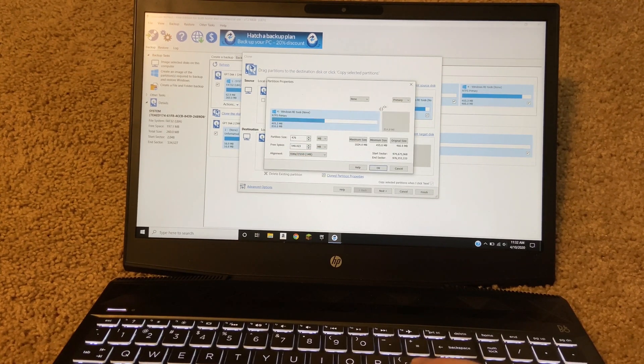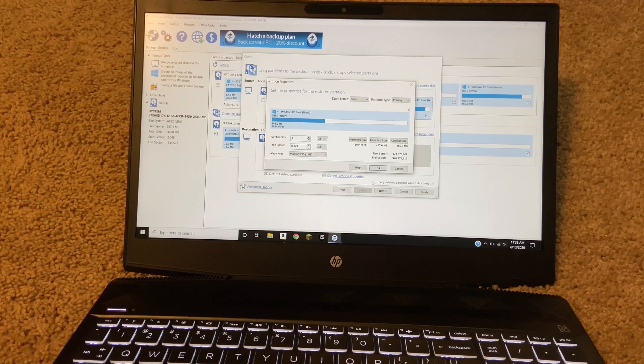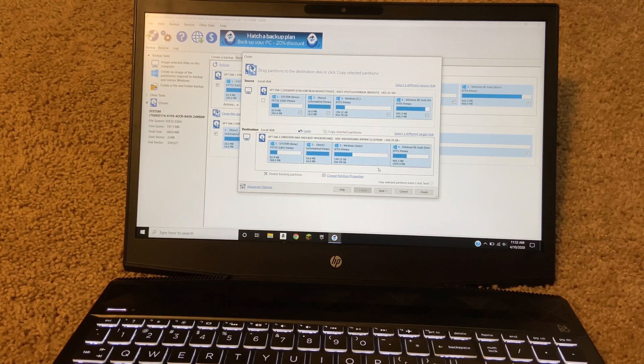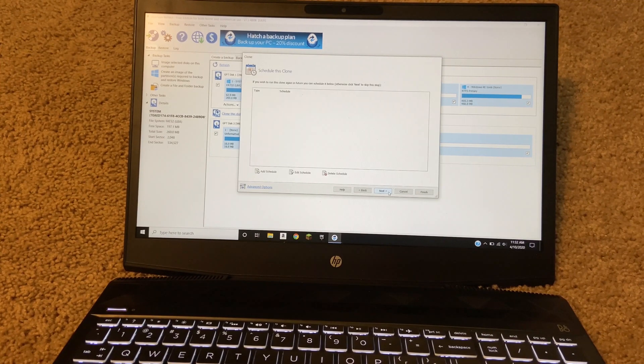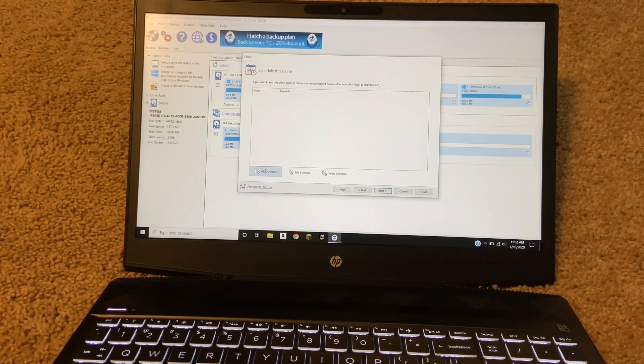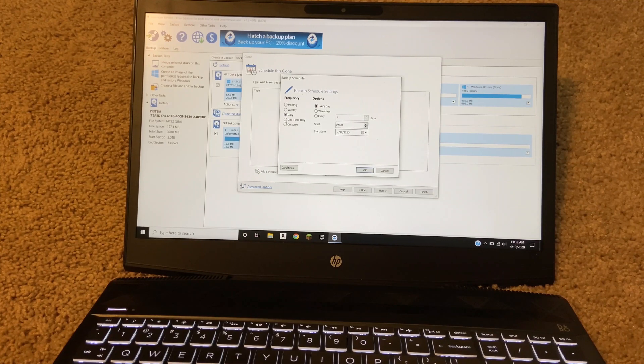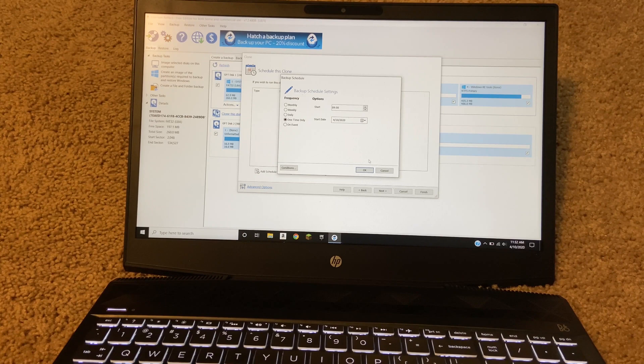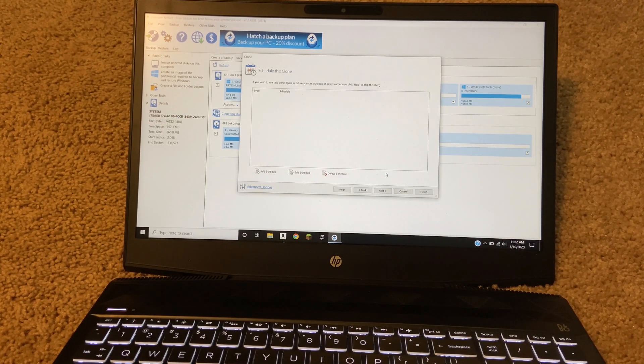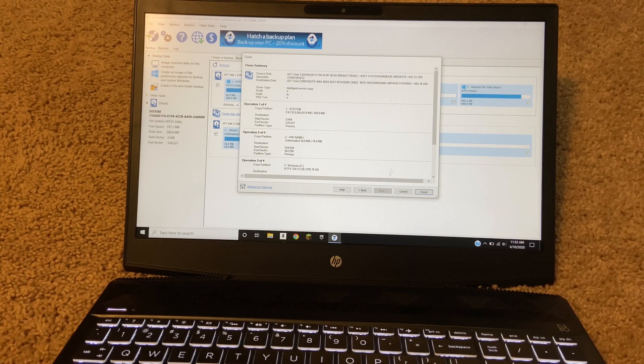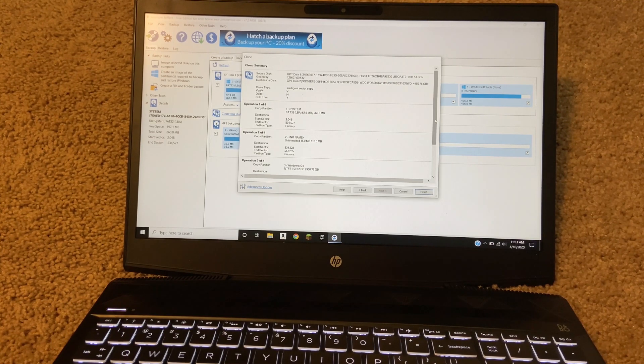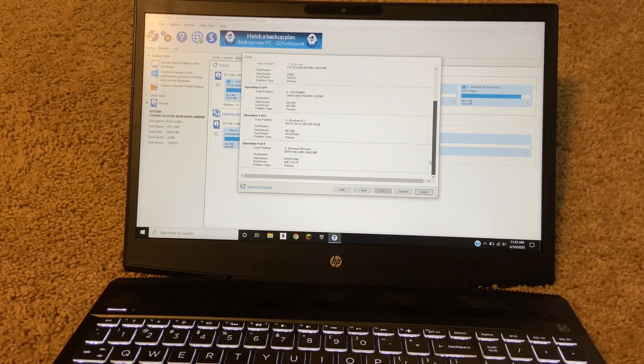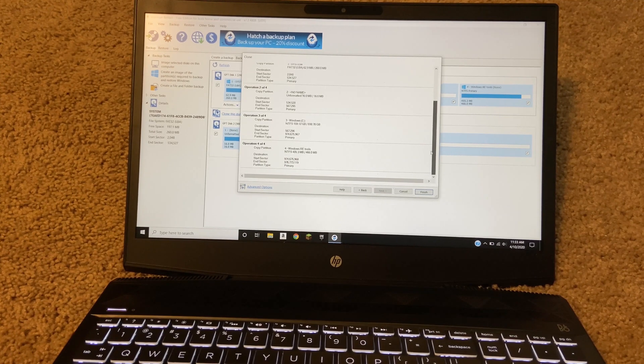Once that's done, I'm going to click next. I'm going to go through to clone everything. Again, I'd recommend sticking with the default settings unless you really know what you're doing. Go through, look everything over, make sure it looks right, and then once that's done, you can click clone.